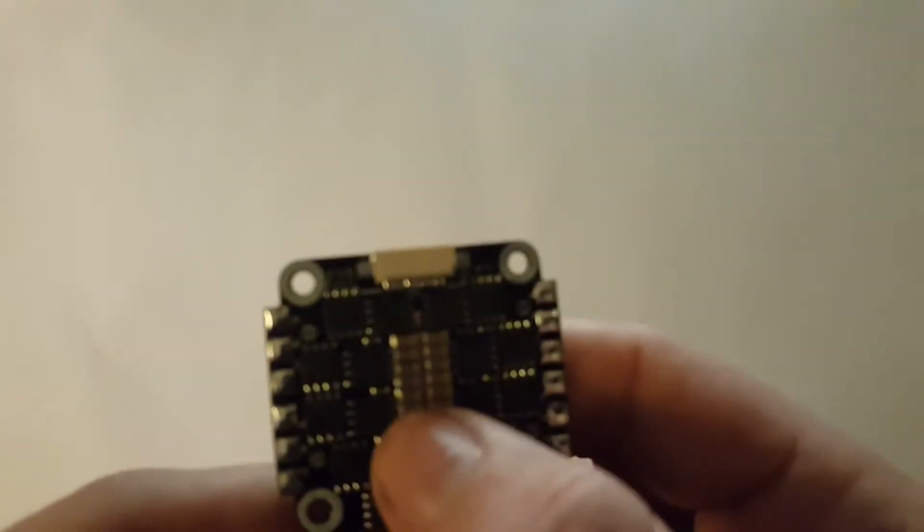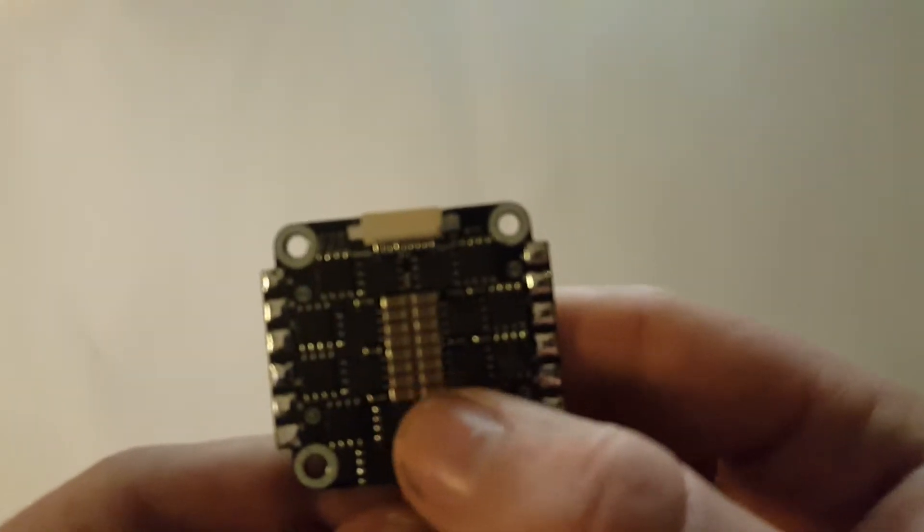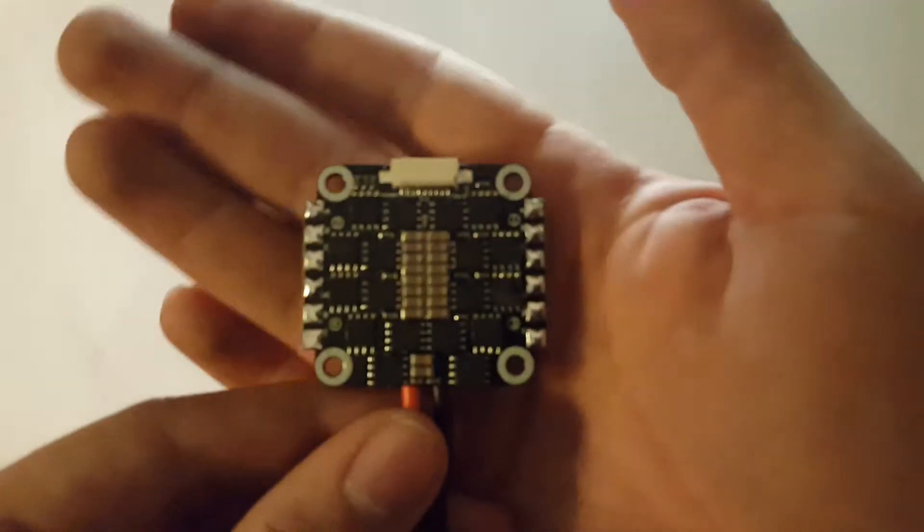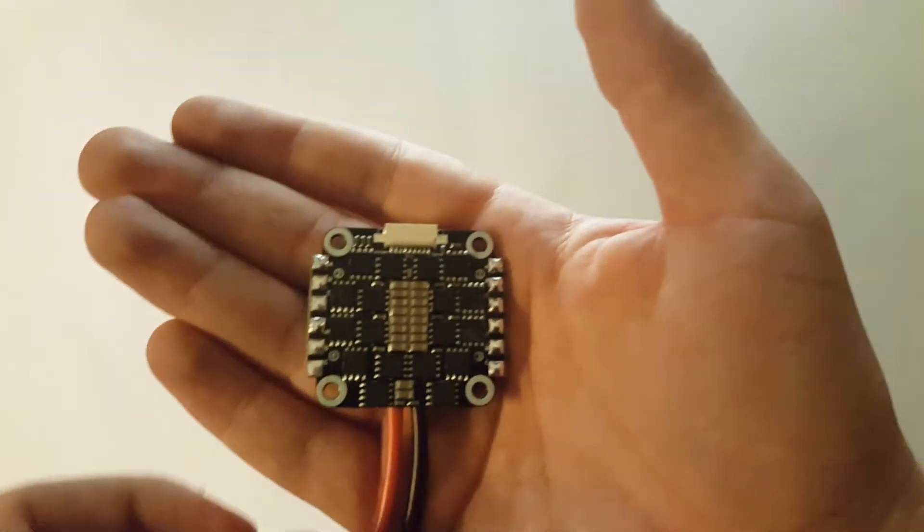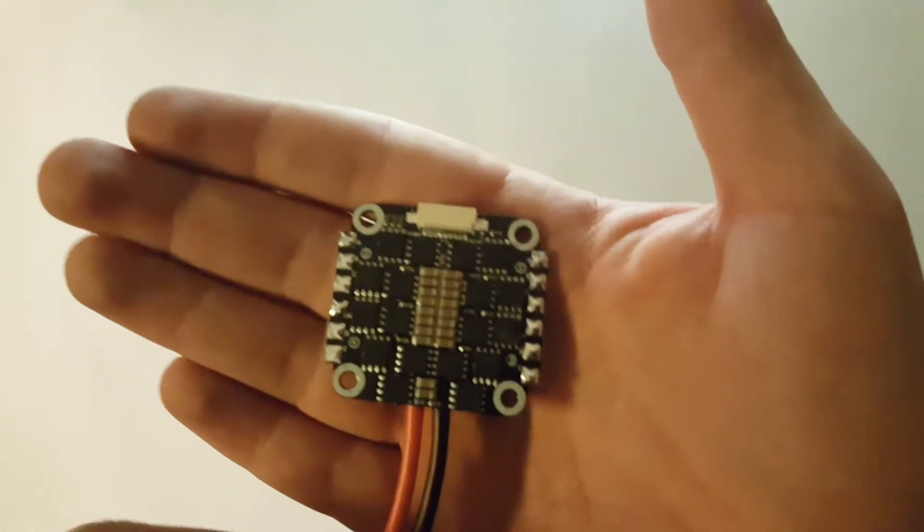And on the other side, you can see that there are a lot of capacitors. These should help with filtering out some noise from your motors, so that's always nice.